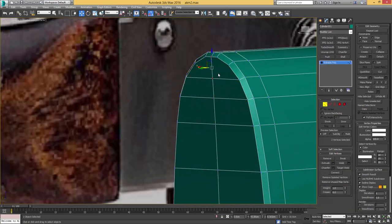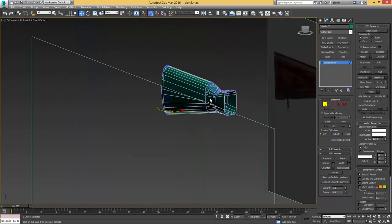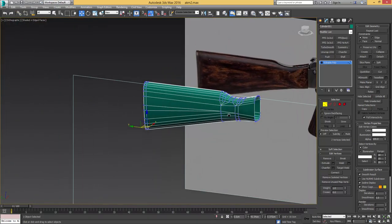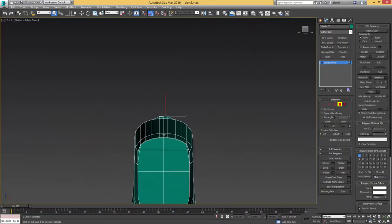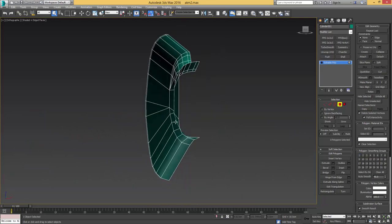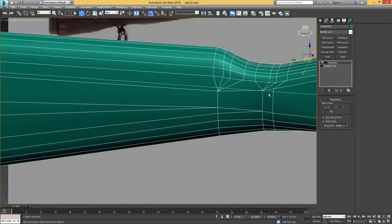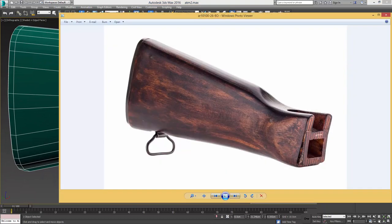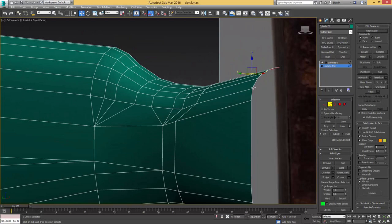I'll take all these edges in ring selection and add another edge loop — same here — so that we can work with our symmetry modifier again if we delete all these faces on the right side. Let me do exactly that — take it and delete it. So now we also have the cap at the stock and have more of our stock ready.